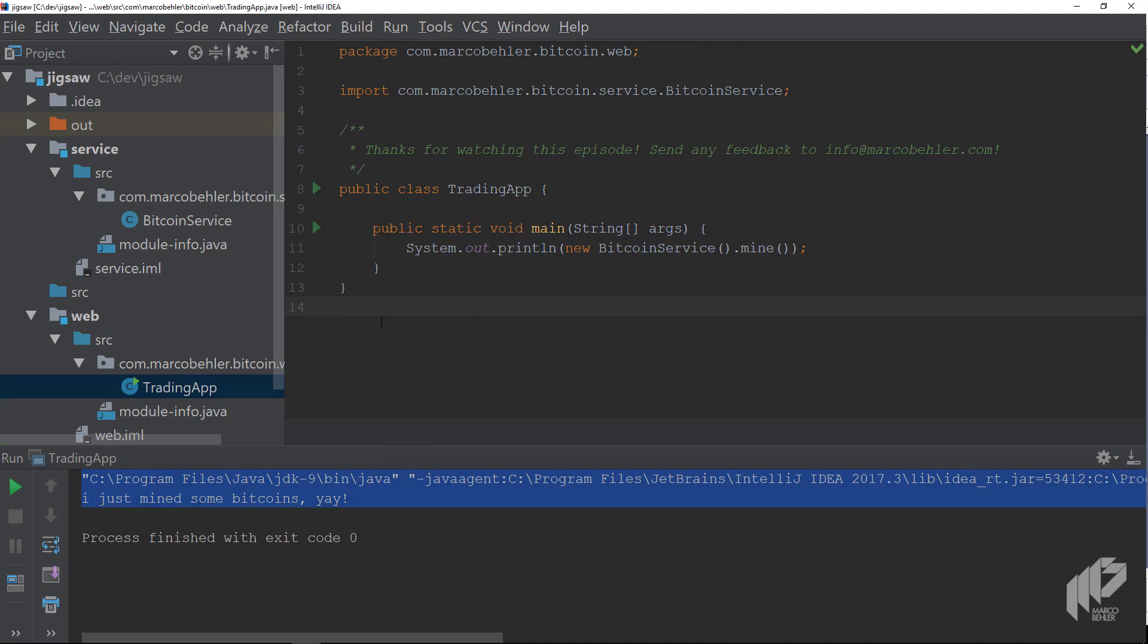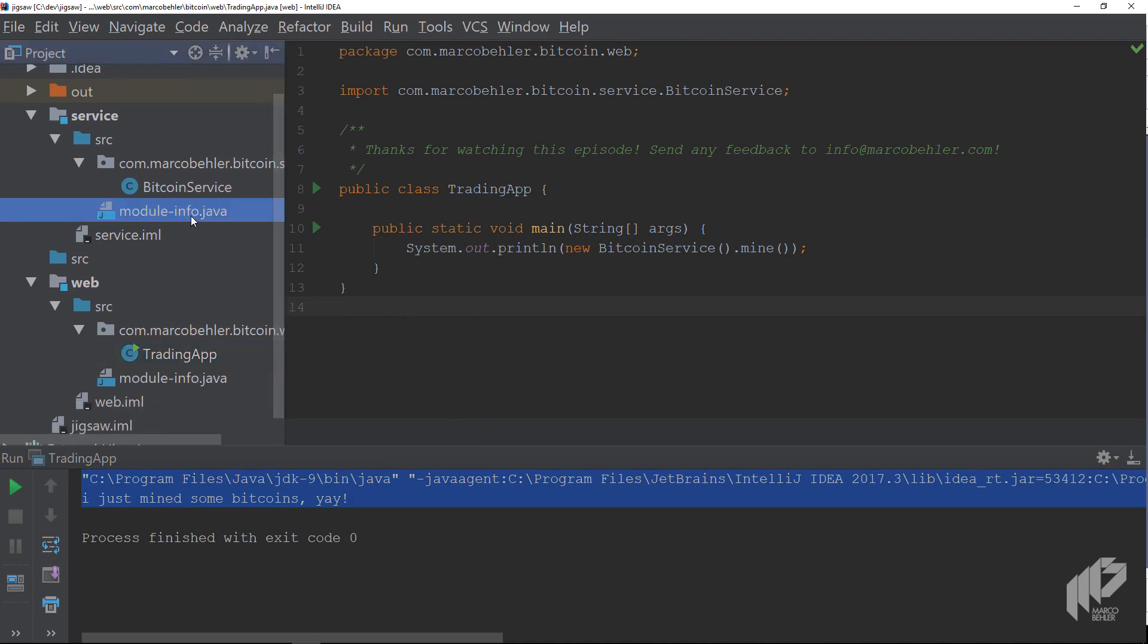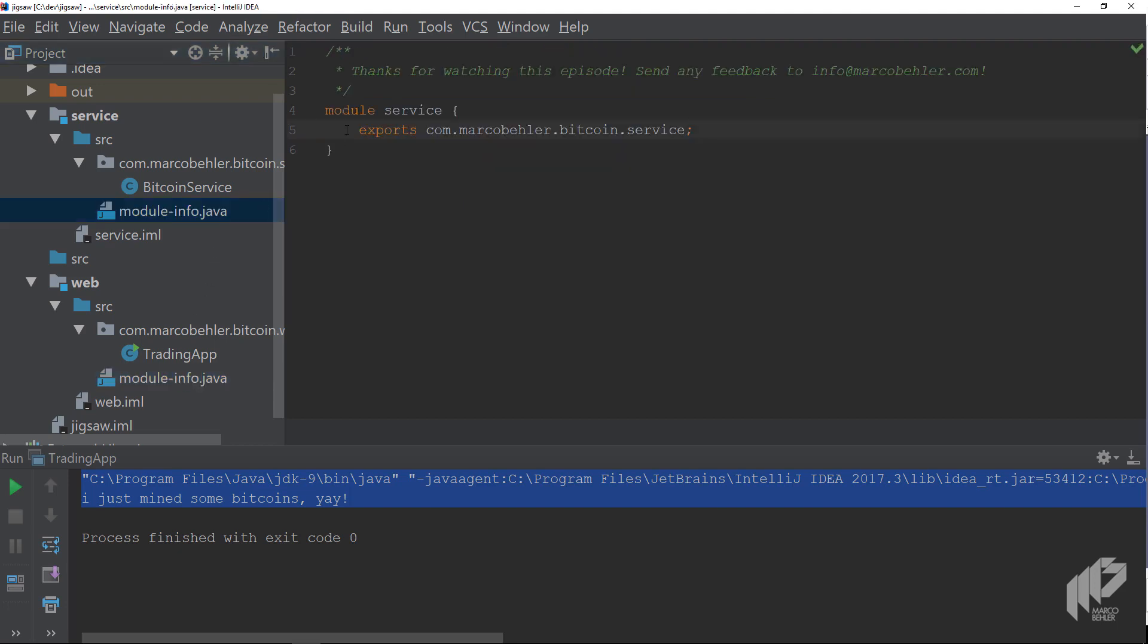So the main takeaway is that as soon as you add a module-info file to your project or module, it will turn it into a proper Java 9 module. Meaning you need to care about the exports and requires and whatnot, otherwise your code won't work.